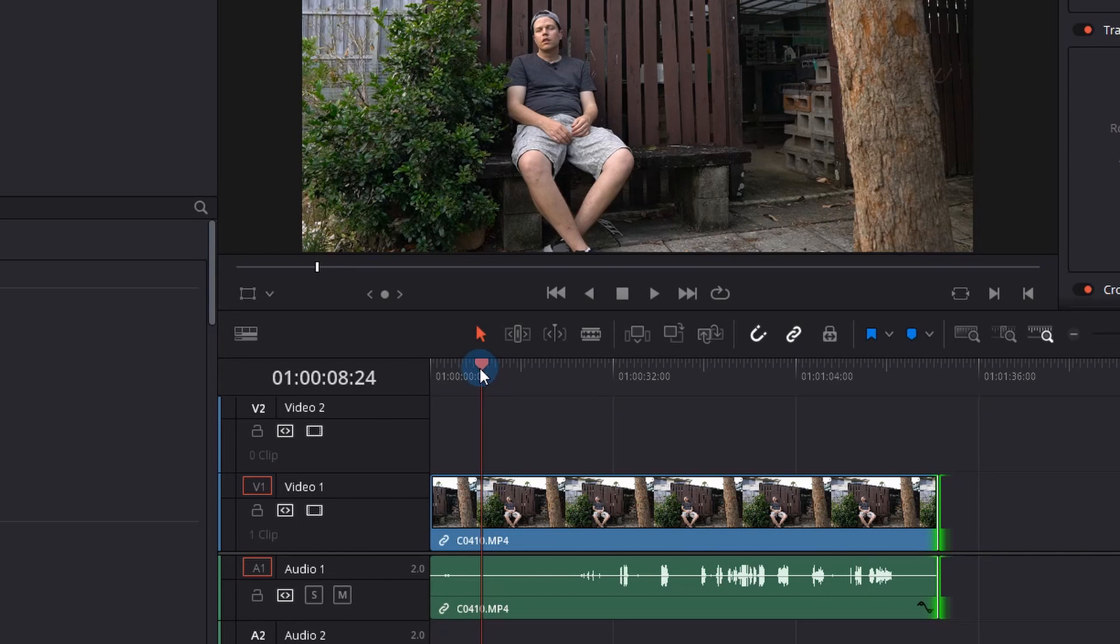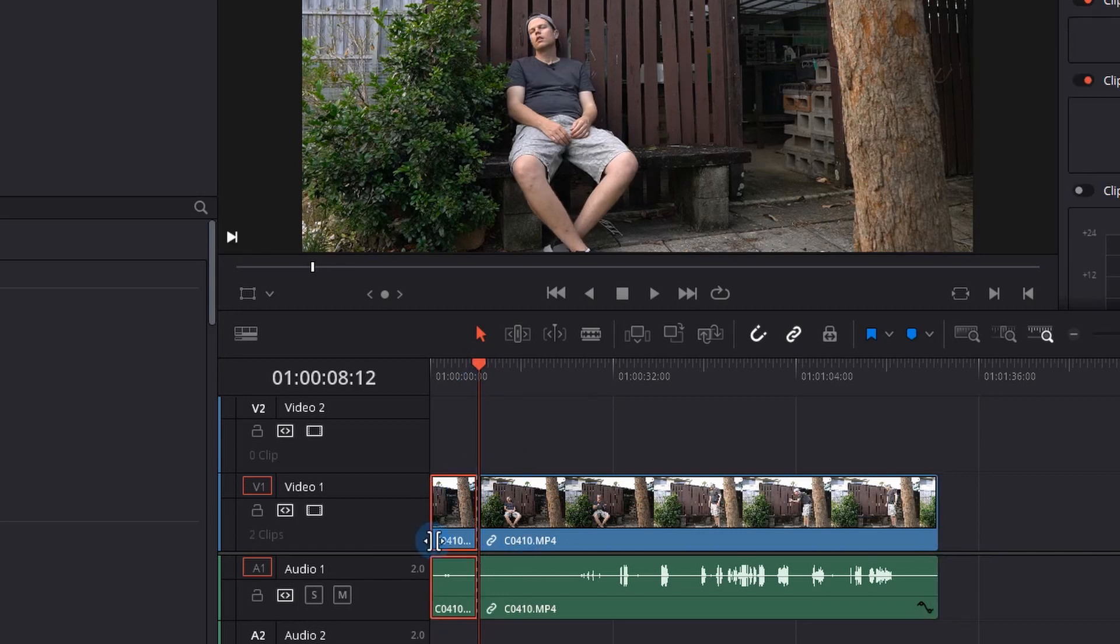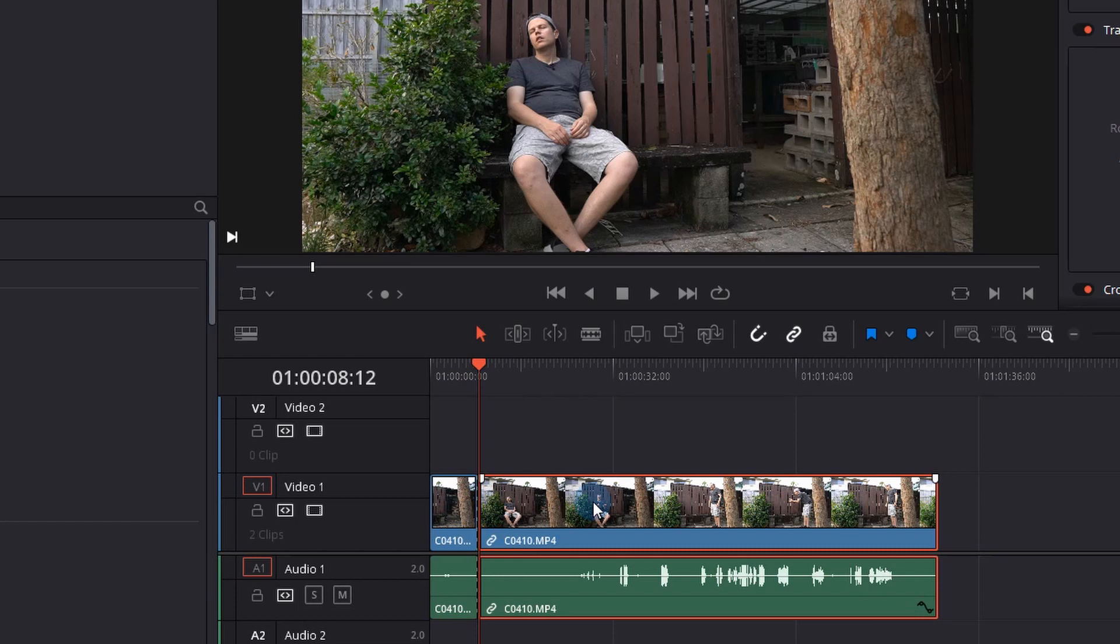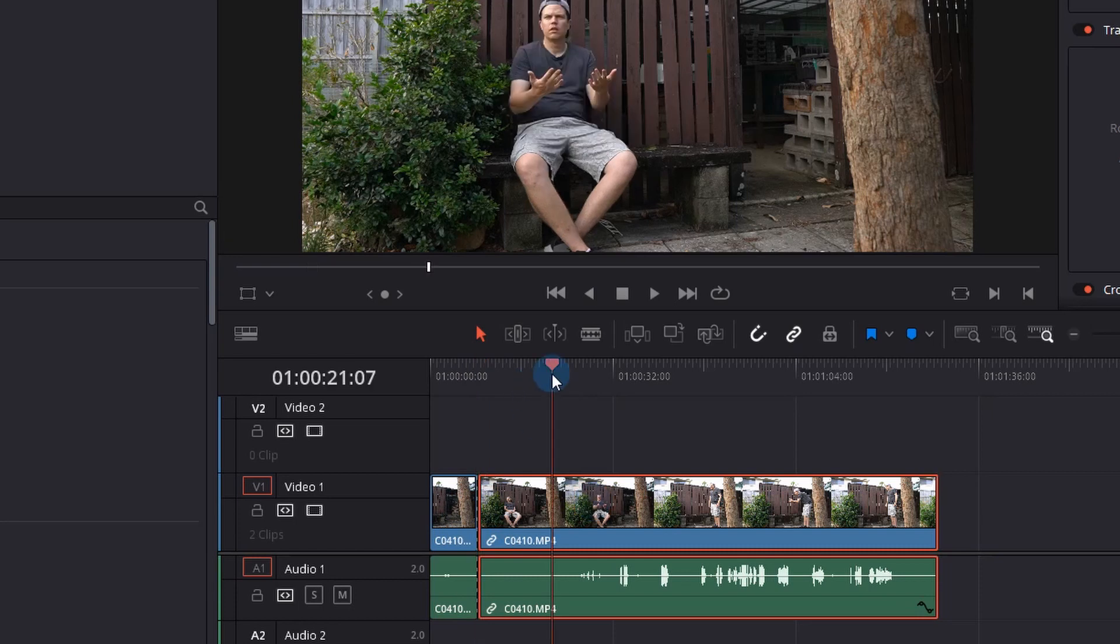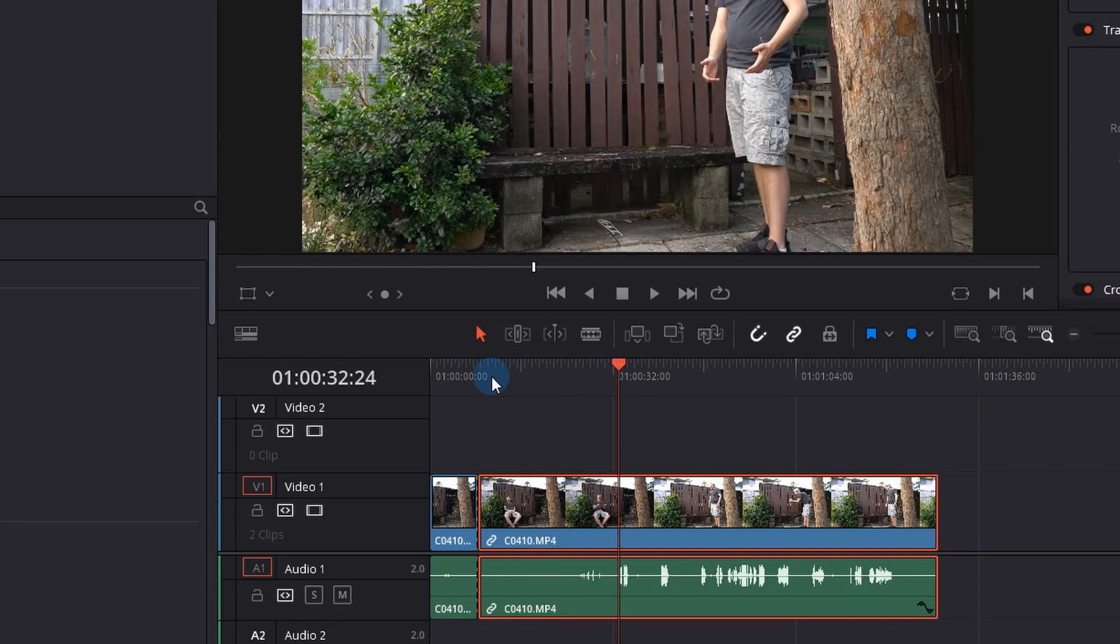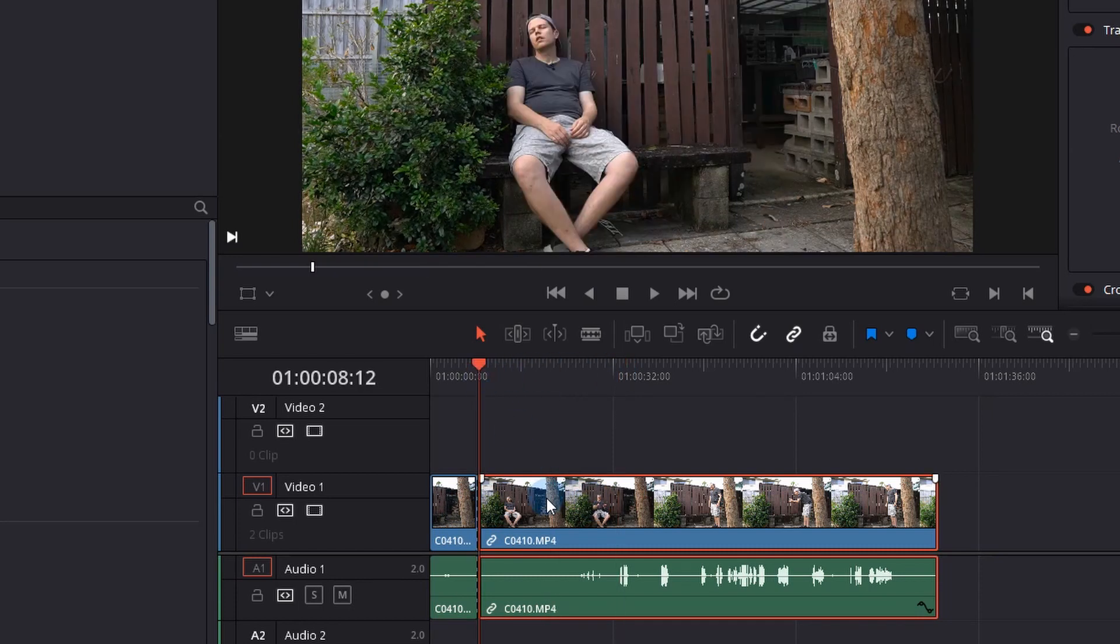So we're going to go a little bit further back and go control B on our keyboard and now we have two clips, one of the apparent dead guy and one of the guy waking up as a ghost.